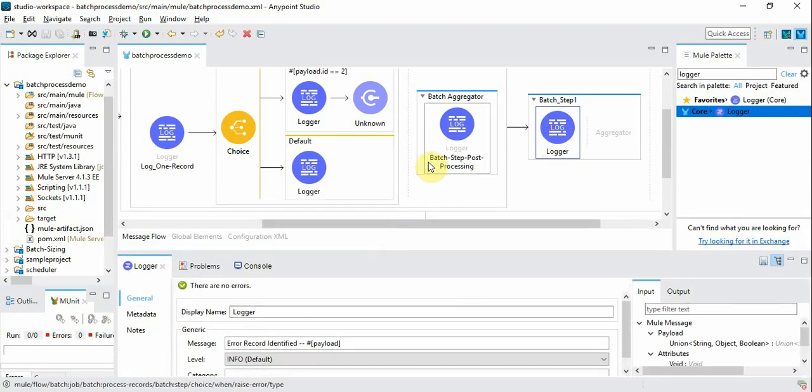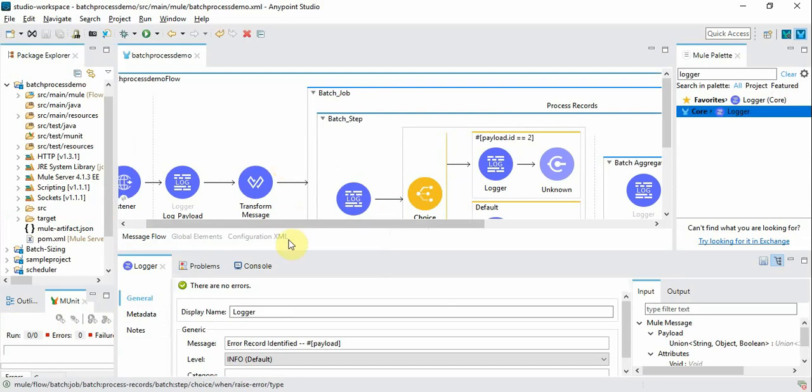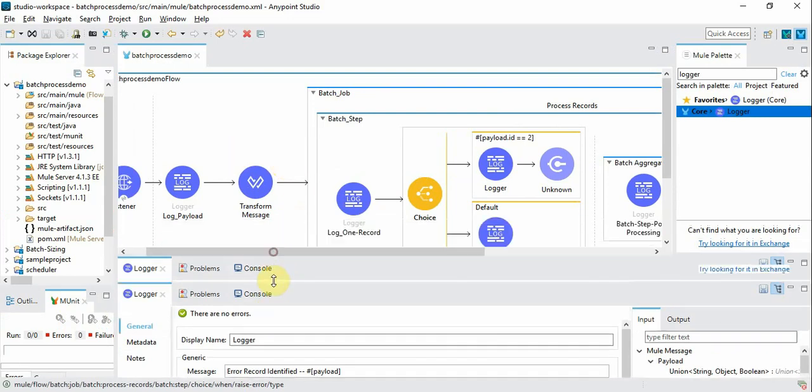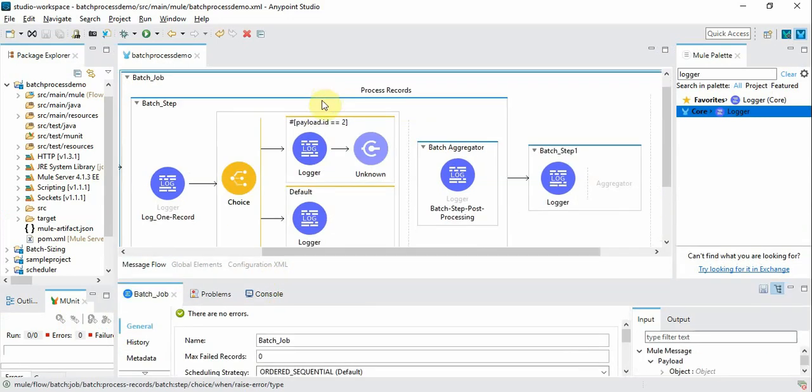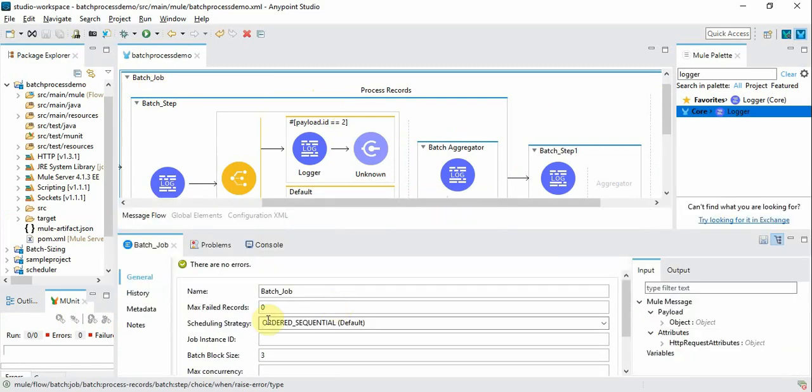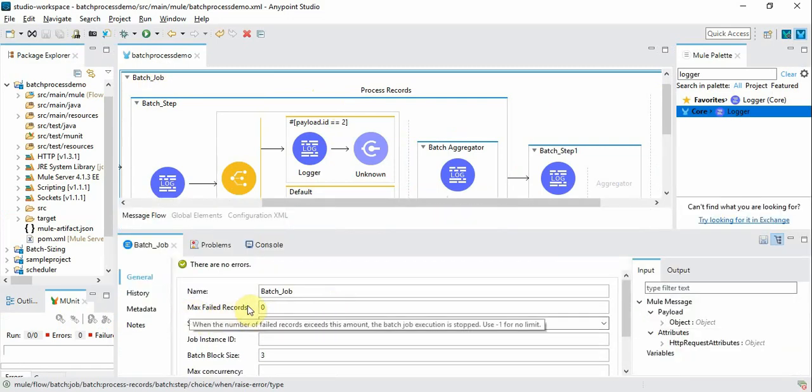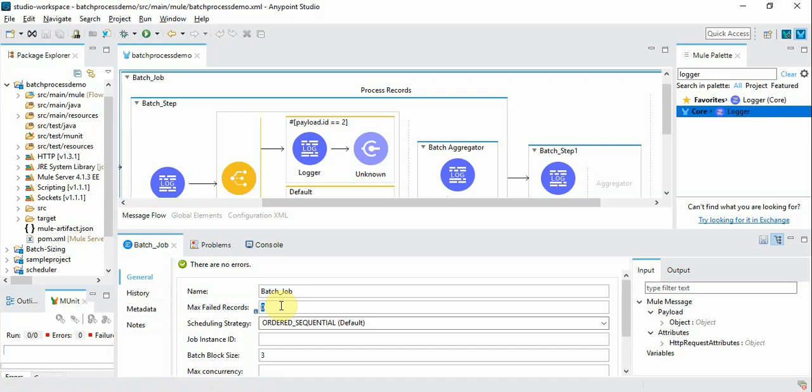So this I have done deliberately to highlight one of the important steps here. Under the batch job there is a configuration that says if maximum record failed is 0, then immediately if even one error record happens it completes and it doesn't go to the next step because it's not under the error threshold. So we will say maximum two records will be allowed to fail.